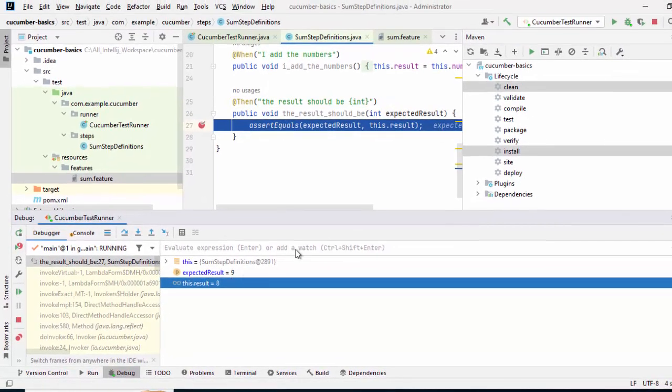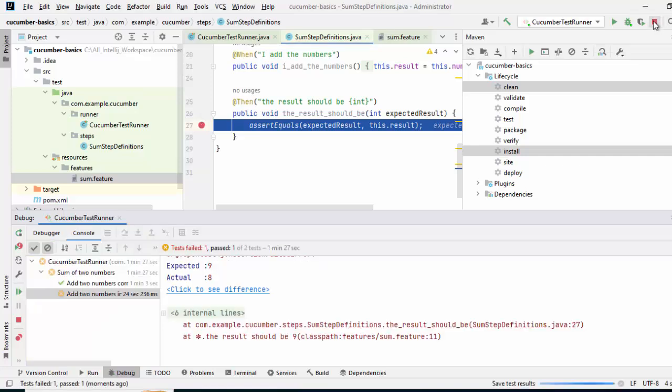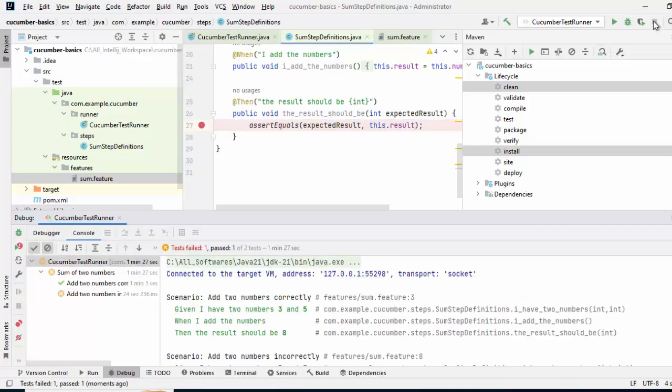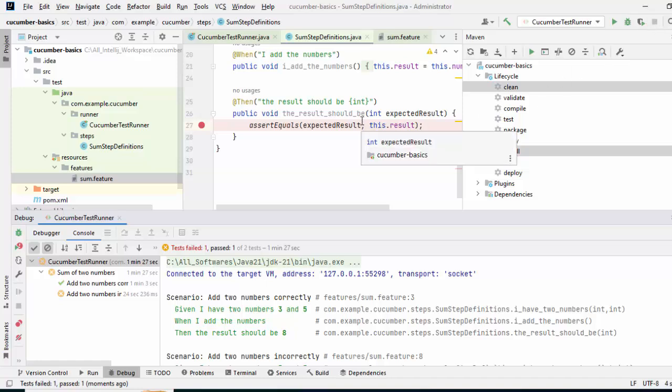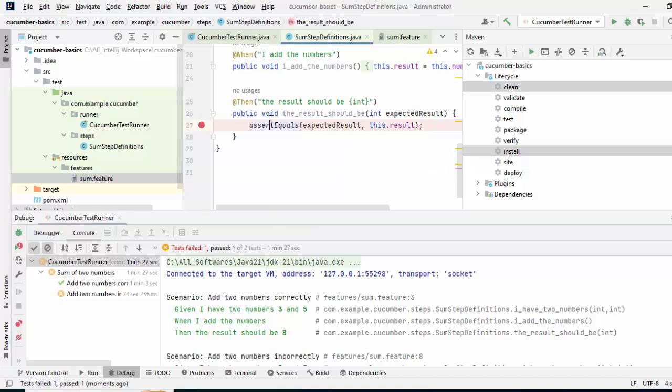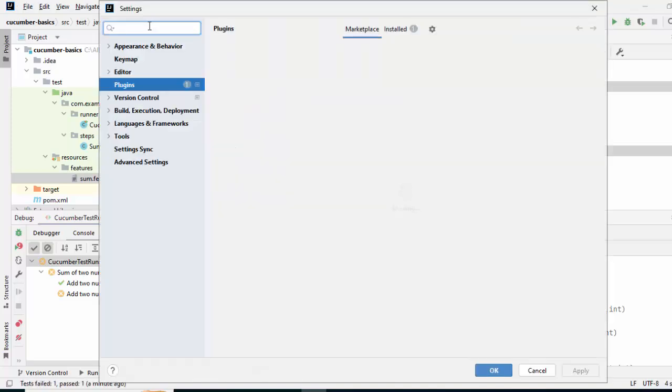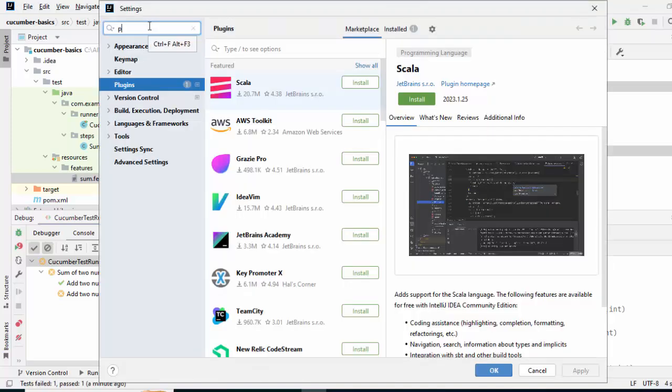Now one thing what we can do, apart from running this Cucumber test cases like standard JUnits, another option provided from IntelliJ IDEA is to use certain plugins. In those cases, we can utilize these feature files to run the typical Cucumber test cases. How to do that? Go to File, Settings, type Plugin.